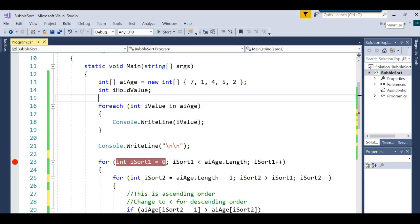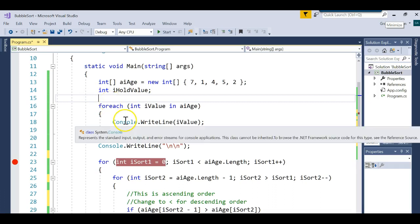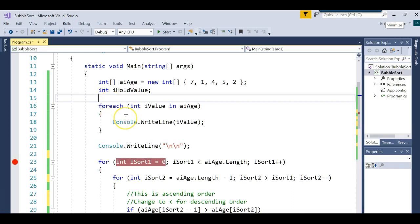Every now and again in your programs you're going to have to sort data, whether in ascending order — smallest to largest — or descending, largest to smallest. This is a program I created in Visual Studio C#; it's a console application, you can call it whatever you want.